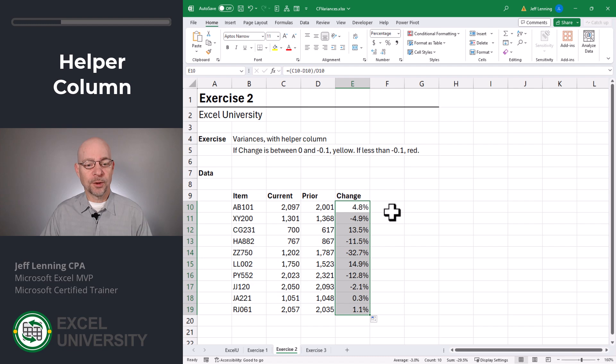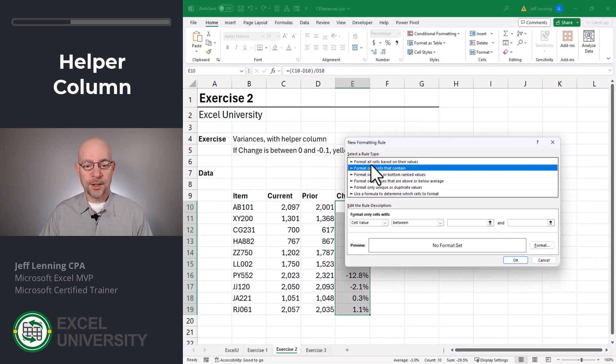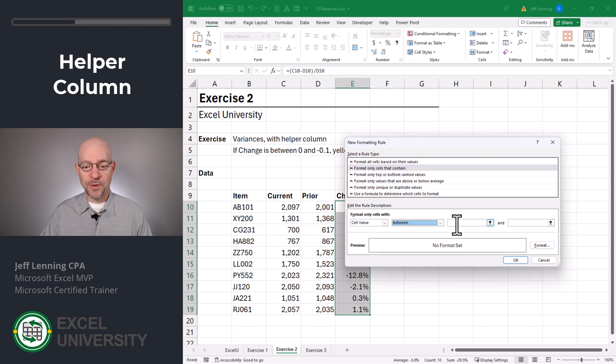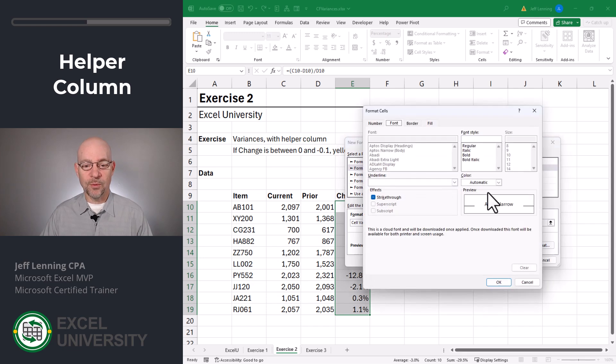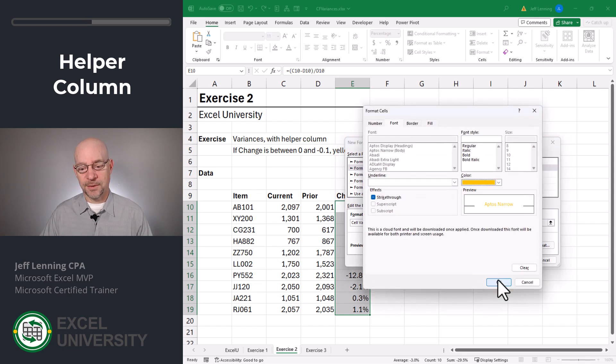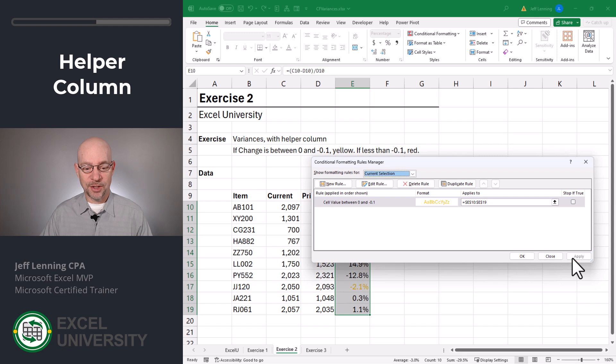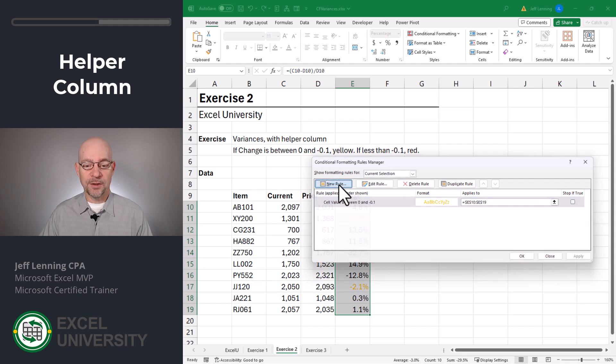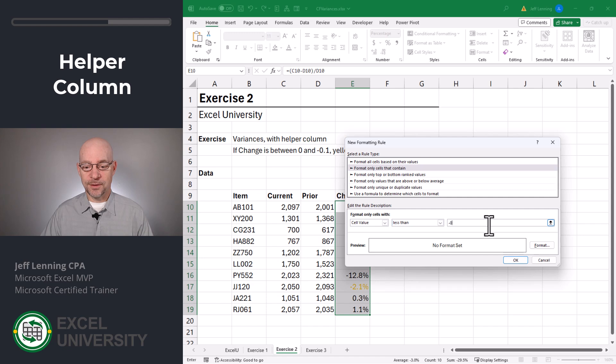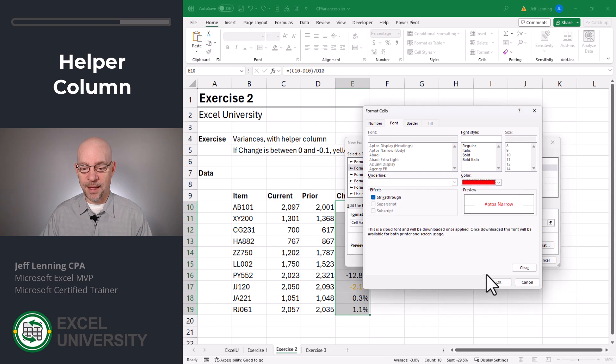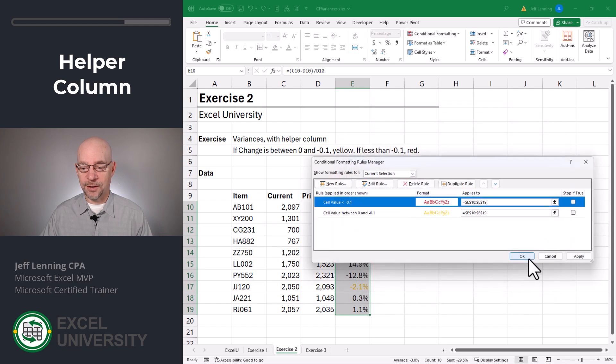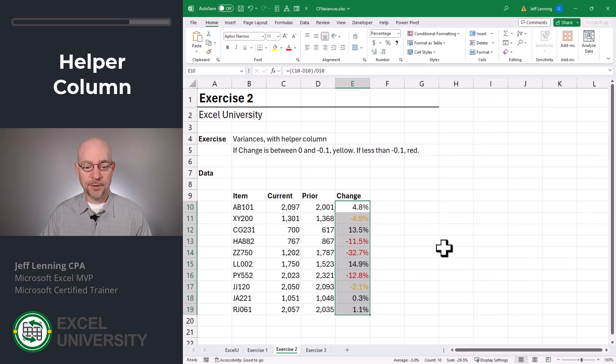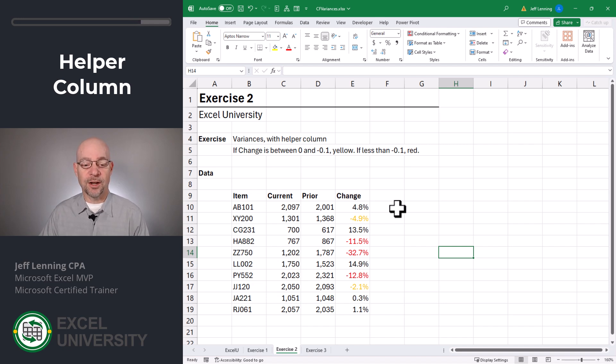So to accomplish this, we're going to apply multiple rules. Conditional formatting, manage rules. New rule. If the cell value is between 0 and minus 0.1, then we want to go with a font that is essentially yellow. And we can apply this change. And now let's create a new rule. Format those cells less than minus 0.1. Format. And here we'll go with red. Click OK. Click OK. And we can apply. And we can click OK.